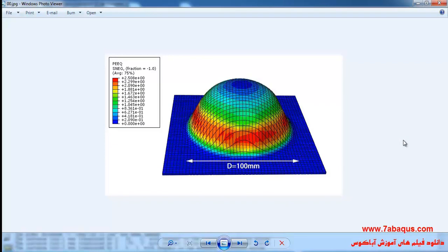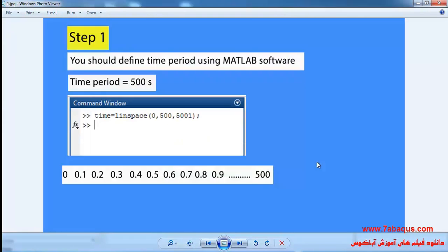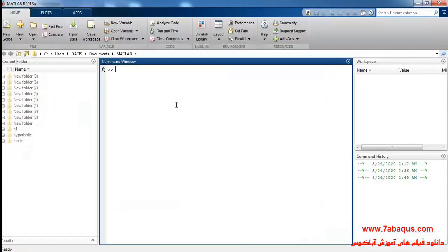We use MATLAB software in order to define a tool path. I will open MATLAB software. To define the moving of the tool path we should take the following steps. In step one, you should define the time period using MATLAB software. In this example, the time period is equal to 500 seconds. Here you can observe the instructions for writing down the codes.